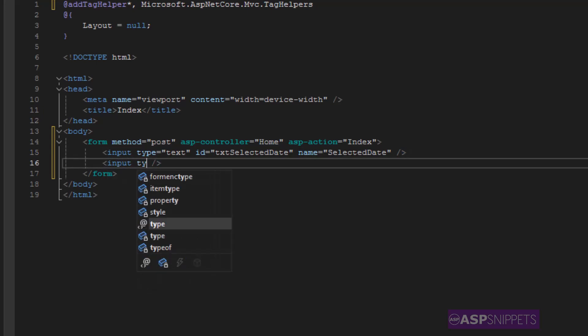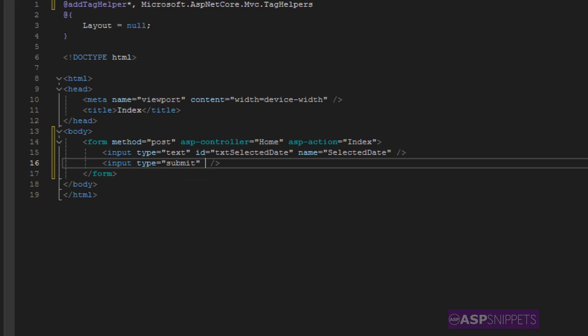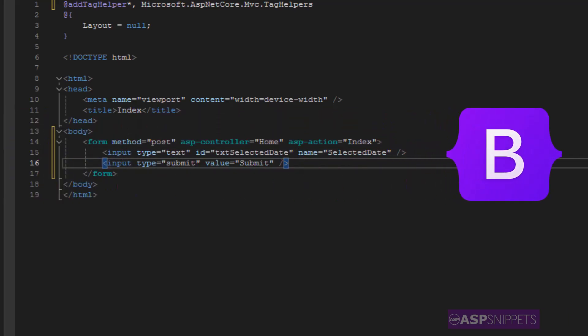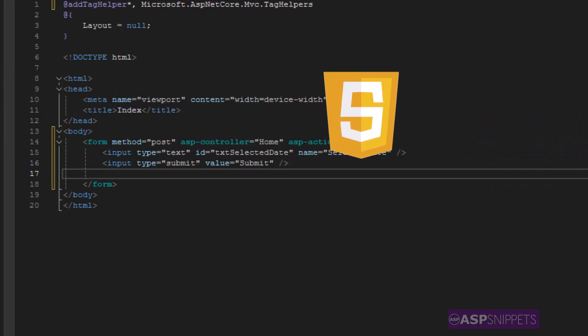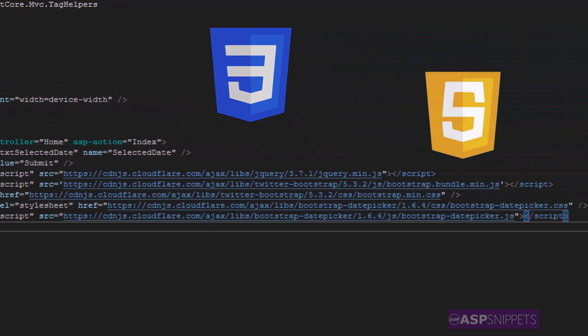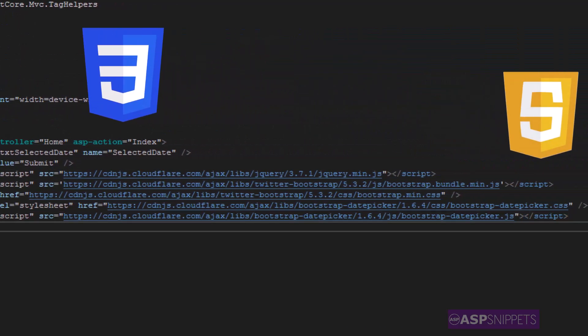Now finally I am adding a submit button and this completes our HTML part. Now we'll start the bootstrap programming. So I'm starting by pasting the scripts and the style sheets required by bootstrap.